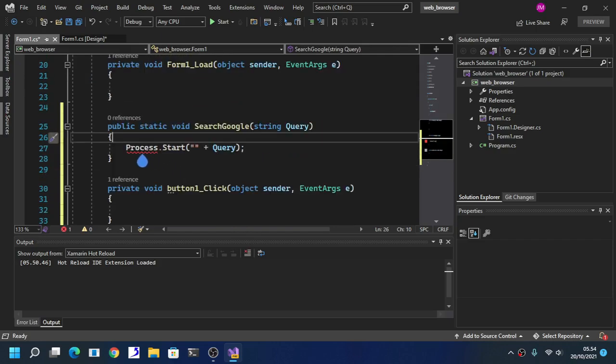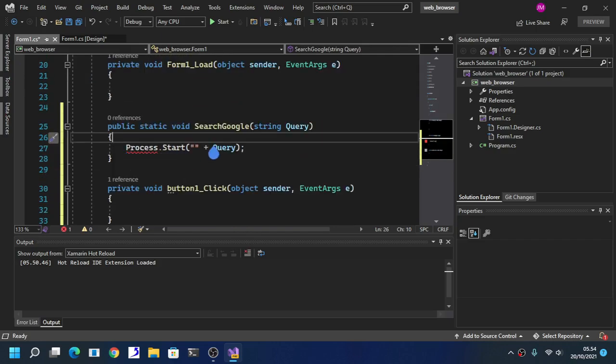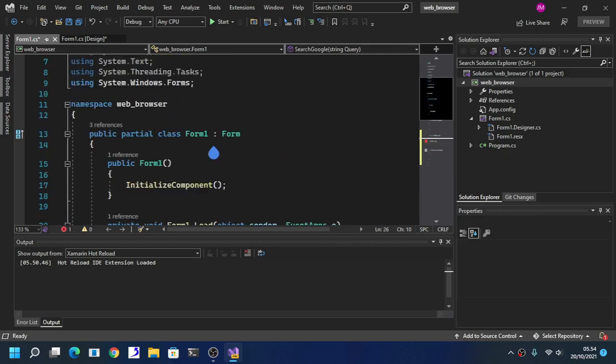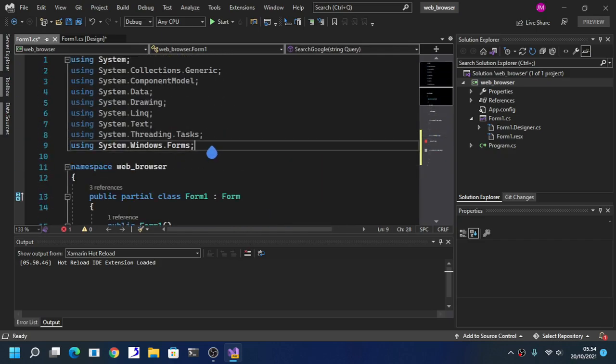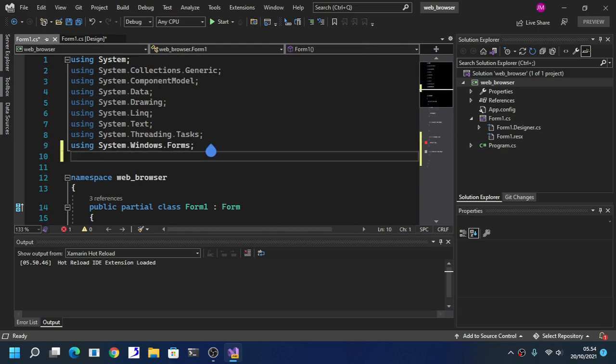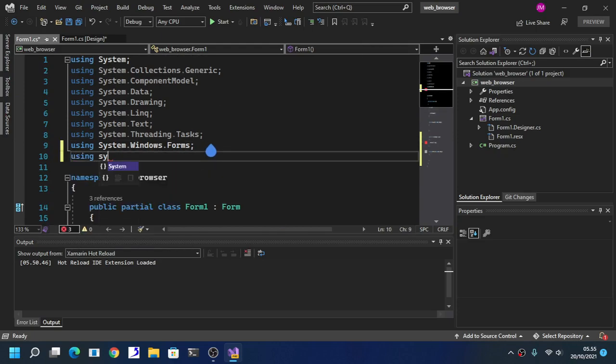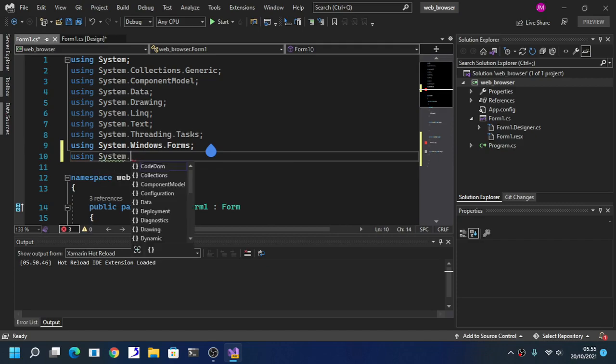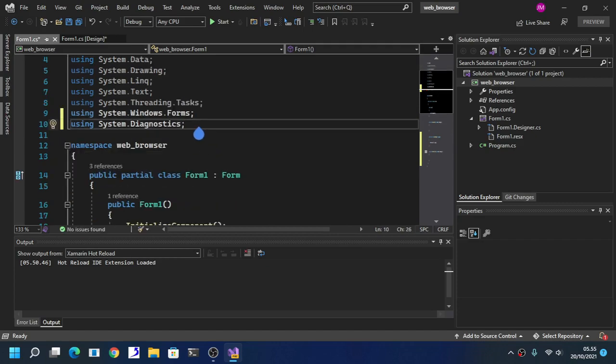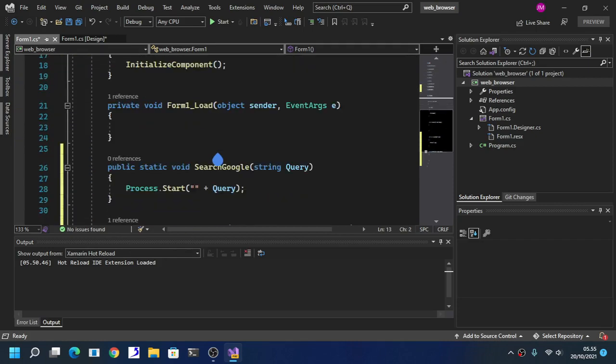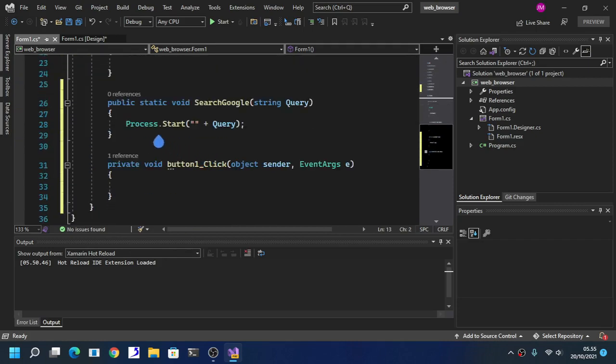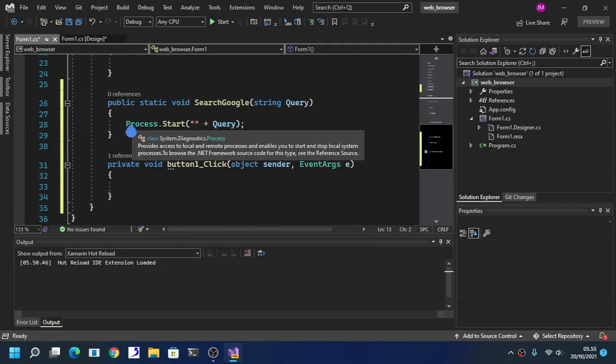Now insert this code right here. As you can see here we get an error because we haven't inserted an important code: using system diagnostic. Insert this code here and the problem will go away.